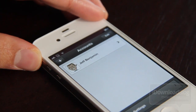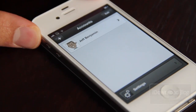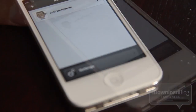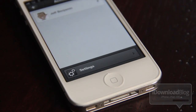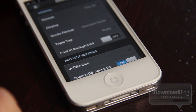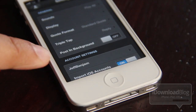Tap accounts and settings and that should open up a new page. Now below you should see a settings button right there. You want to tap the settings button and that'll load up a variety of different options.